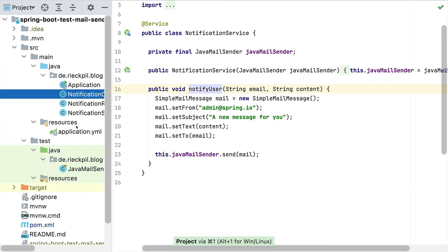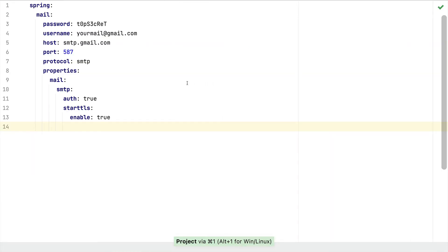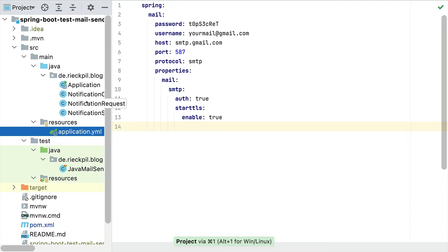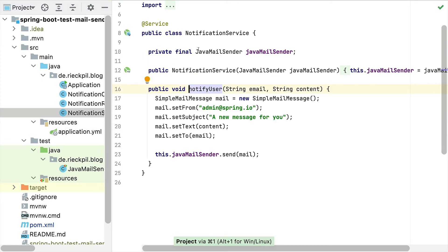Due to Spring Boot's auto-configuration, we get an instance of JavaMailSender configured for us whenever we configure the correct properties inside our application.properties file. Here I've put in an example using the SMTP server of Google, so we could use our Gmail account to send emails. As soon as we configure the required properties including the username and password and start our Spring Boot application, Spring Boot will configure the JavaMailSender for us — that's why we can inject it in the public constructor of our NotificationService without any further configuration.